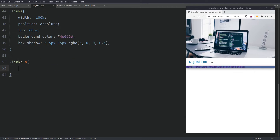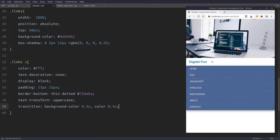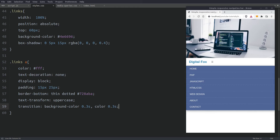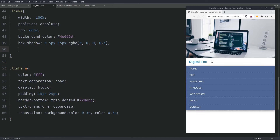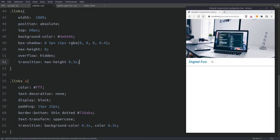I will target all A tags inside the links container, set the color to white, and remove the underline. Next I will display the A tags as block elements and give them some padding. I will separate every link with a dotted border, transform the font to uppercase, and set a transition effect on the background color for a smooth animated hover transition. Now I will go back to the links container and hide it by setting the max-height property to 0 pixels and overflow to hidden. I will also set a transition effect on the max-height property. We are going to change the max-height value in the JavaScript file, and this will give us the slide effect.